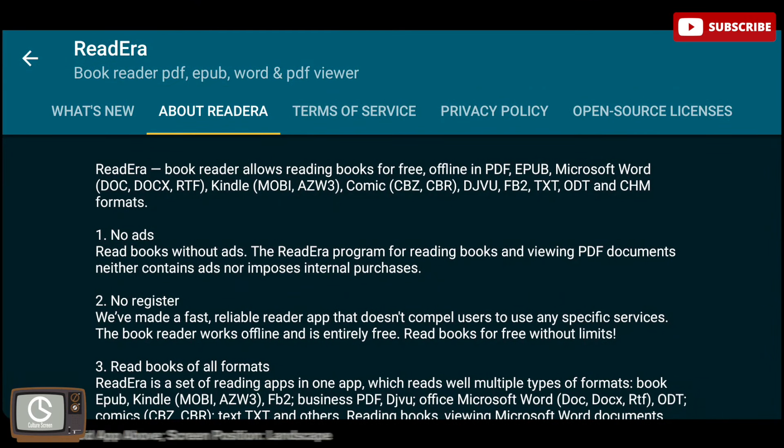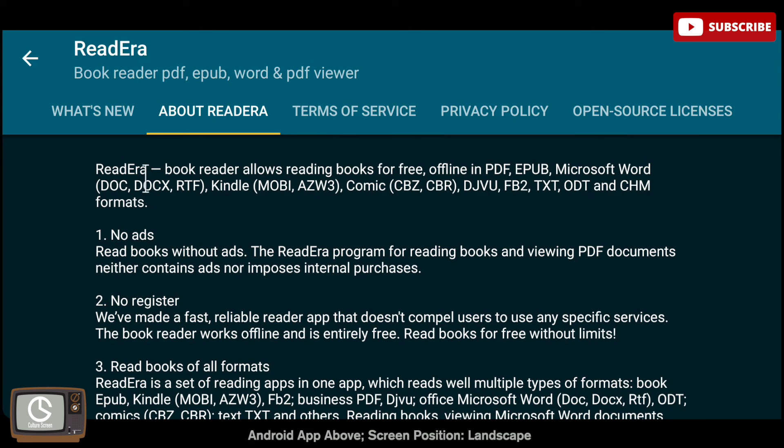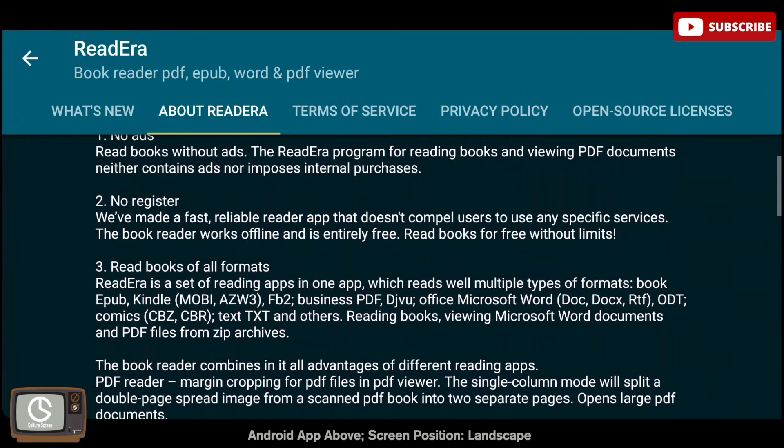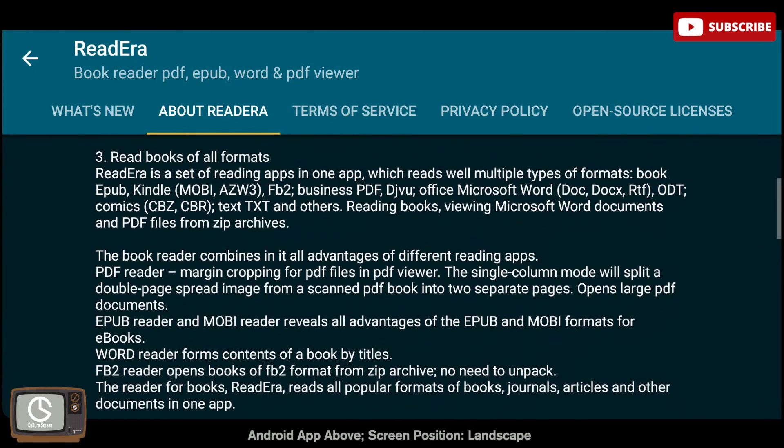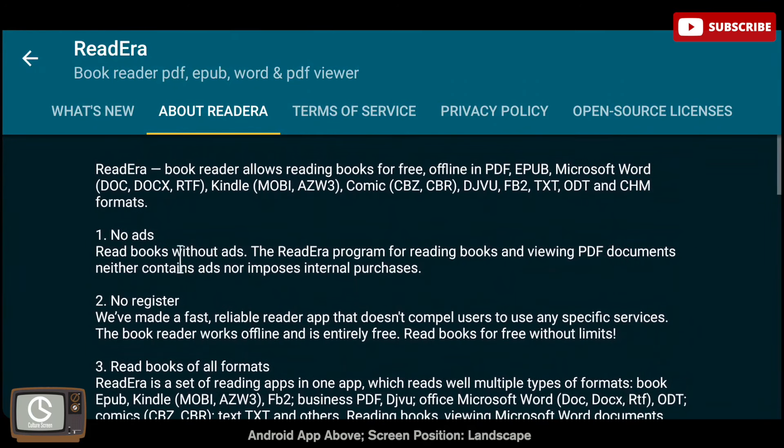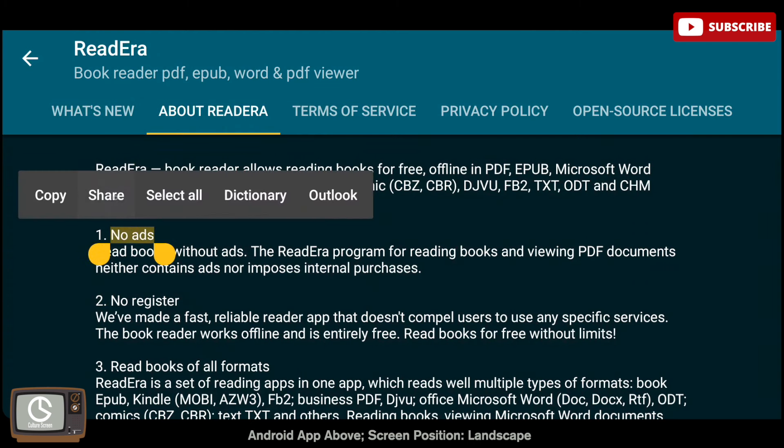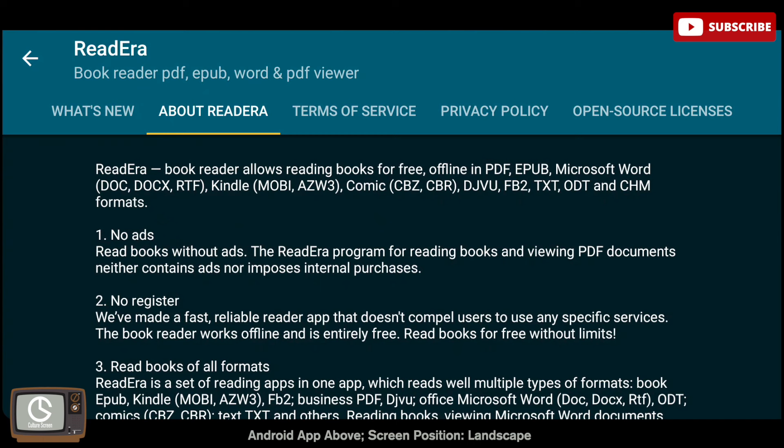ReadEra is the best reading app for Android, period. It is free to use and you can opt to pay $10.99 for the premium version if you feel you need the added benefits, which we will discuss at the end. ReadEra allows you to read books without being bothered by advertisements.